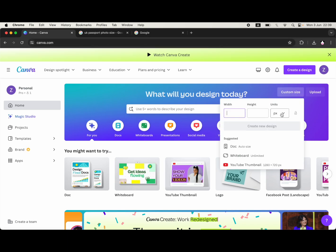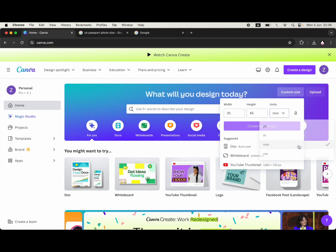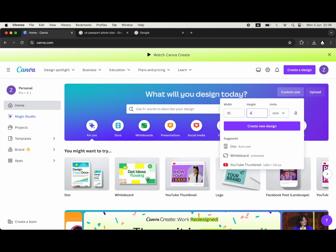Click custom size on the home page. Make sure you change the units in the drop down menu to millimeters - that's very important. Then type in the height and width, make sure the correct ones are there, then click create design.